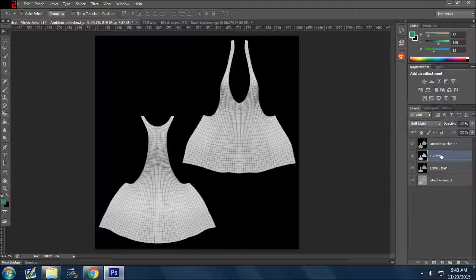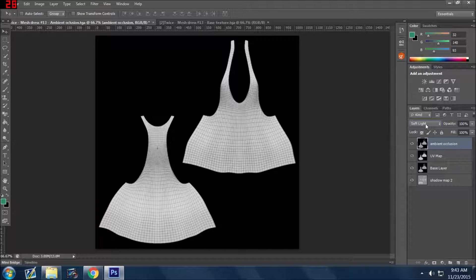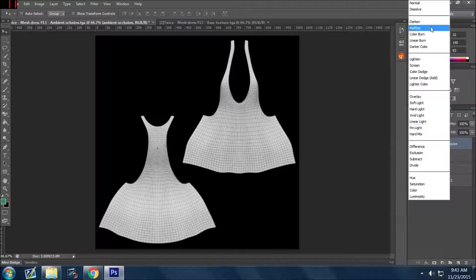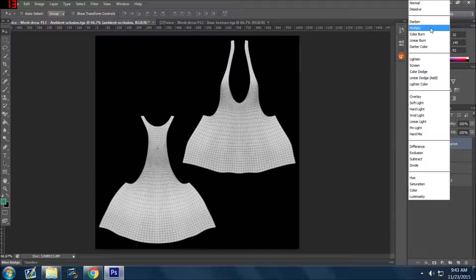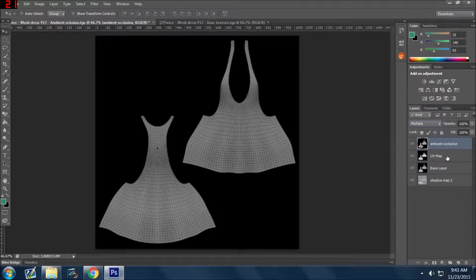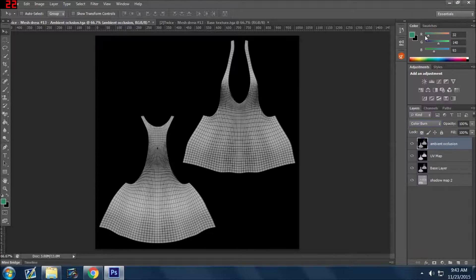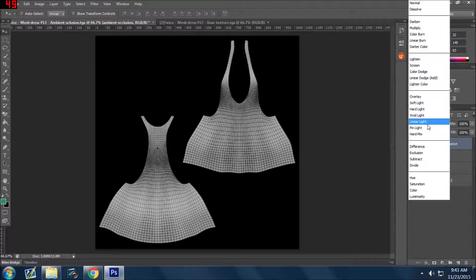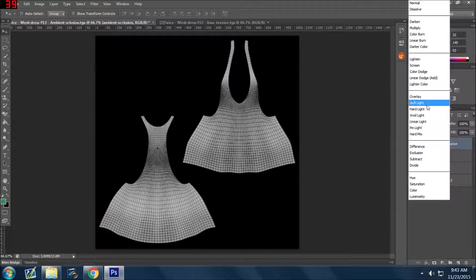The UV map and soft light is just one option. As you're working with your layers, I encourage you to play with them. I can't walk you through every single detail. So you're going to play with this and you're going to make it multiply or color burn and you'll see what they do.